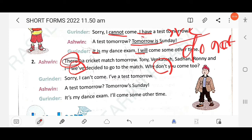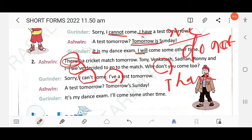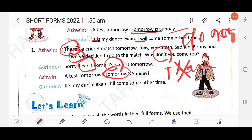Gurinder says sorry, 'I can't' — 'cannot' becomes 'can't', so pronunciation varies. Circle 'can't'. 'I have a test tomorrow' — 'I have' becomes 'I've', with 'h' and 'a' omitted. Aswin says 'tomorrow is Sunday' — 'tomorrow is' becomes 'tomorrow's', with the letter 'i' omitted. Circle 'tomorrow's'.